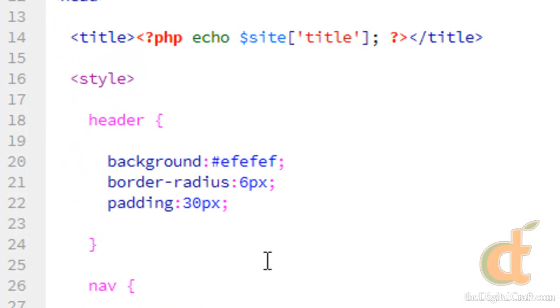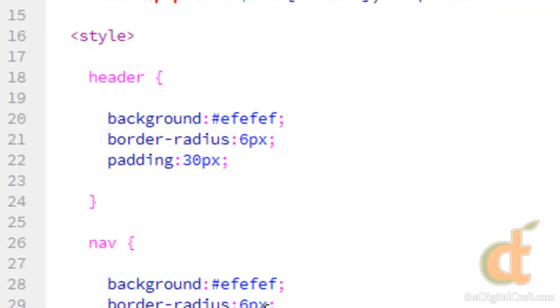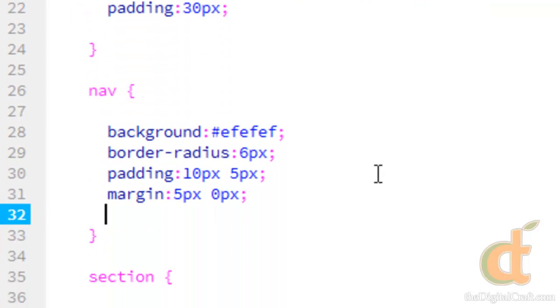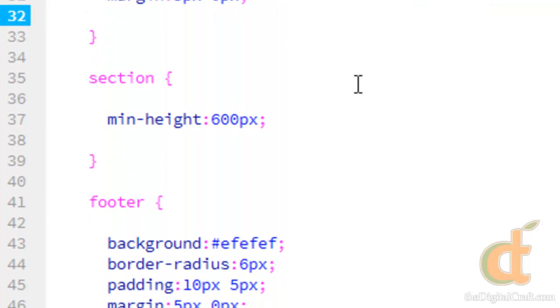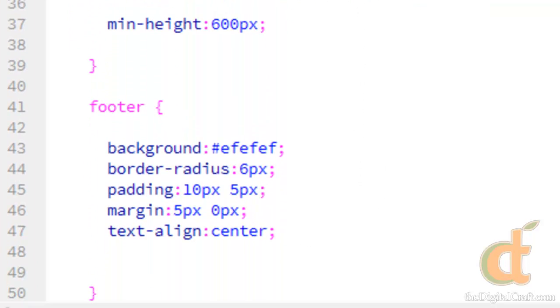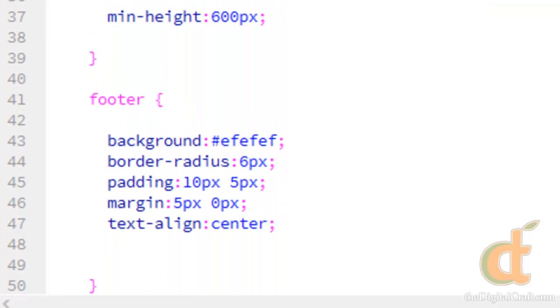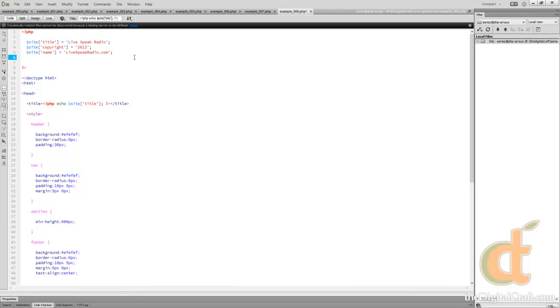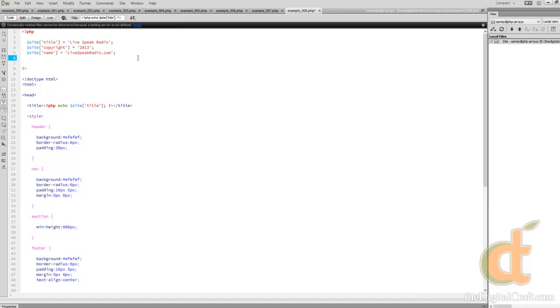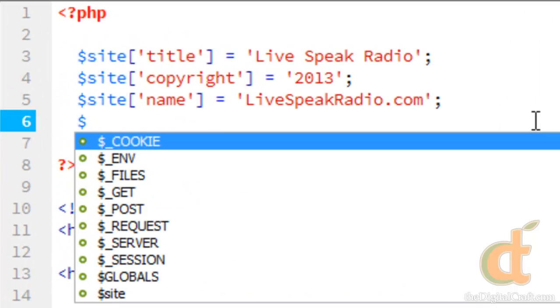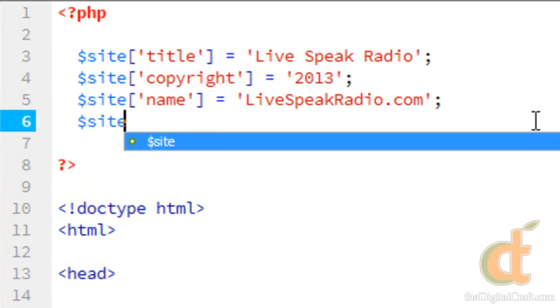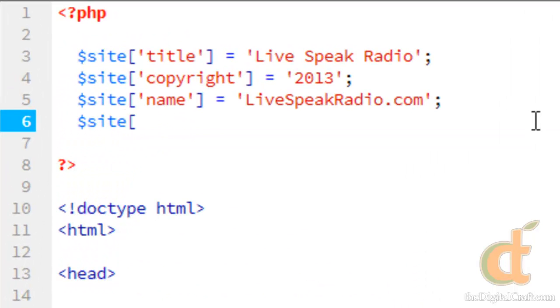Now while doing this, I've noticed that we have some values here that are consistent. So we can go ahead and take advantage of this site array here. We'll do site, and we'll go ahead and turn this into a multi-dimensional array.